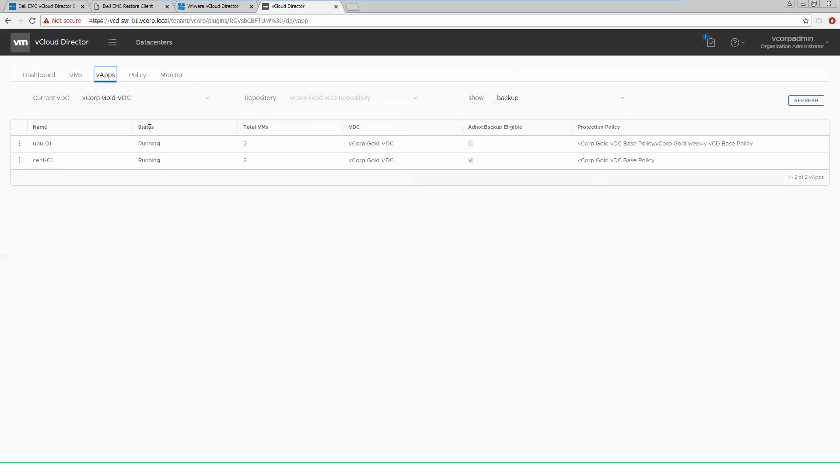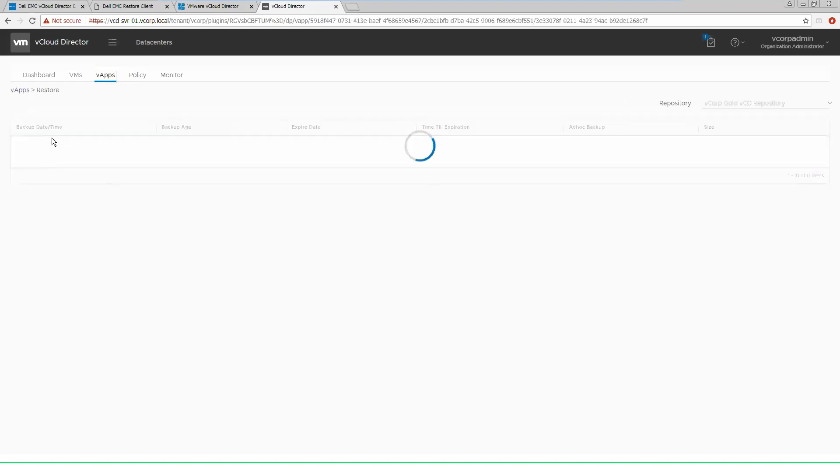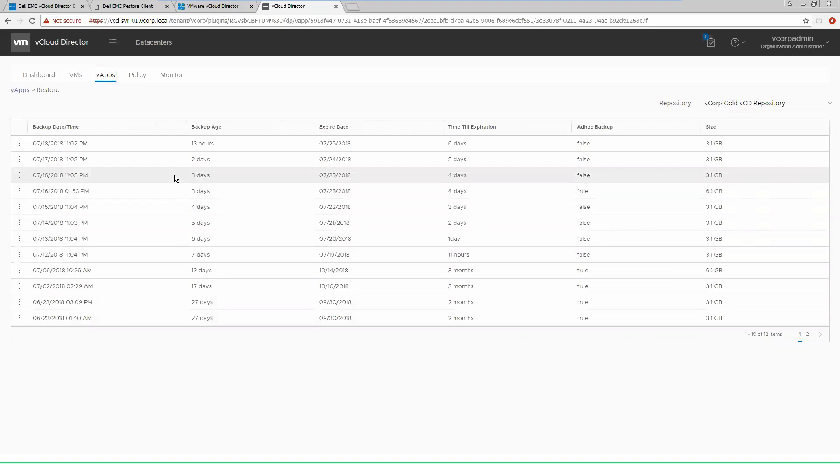To show the restore options, we'll go back into this vApp. We'll select show backups. This will show us all of the backups that have been run against this particular vApp, how long until they expire, and what size they are.